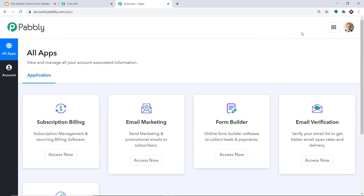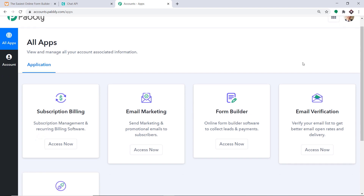This is the dashboard of Pabbly Connect. I already have an account in Pabbly Connect — you can also create your own free account in just two minutes. Pabbly Connect offers a plan where this integration can be tried out absolutely free. You just have to clone the template of its workflow, which is available in the description box. Once you clone the template, you will get immediate access to this workflow in your account.